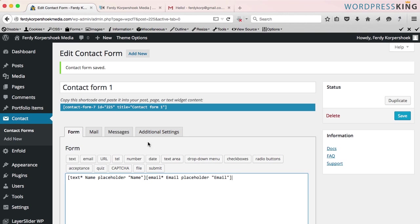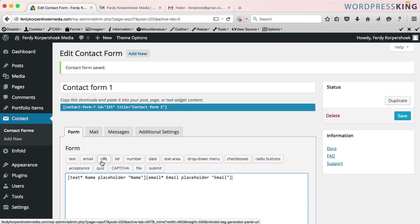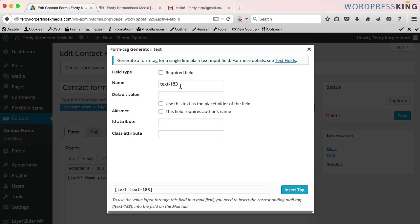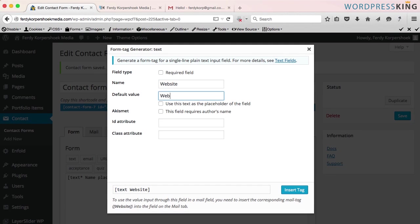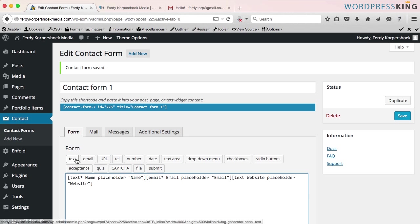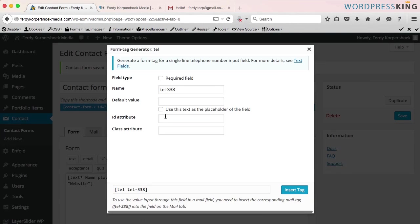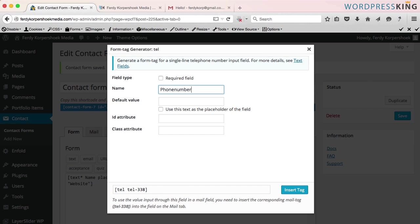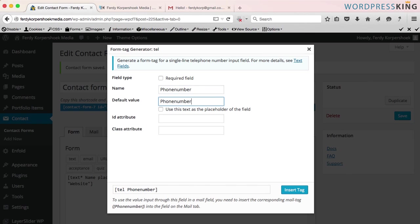The next thing, people can have a website. I want their website. So I say text. I call this one website. Default value website. Use this text as a placeholder of the field. That's the third one. The fourth one, I want their phone numbers. So I click here tel, phone number. I copy this and use this text as a placeholder.